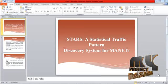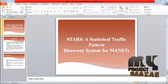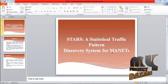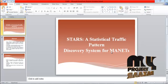Welcome to Mahimbasar.com. Let us see the demo. The title is STARIA: Statistical Traffic Pattern Discovery System for MANET.